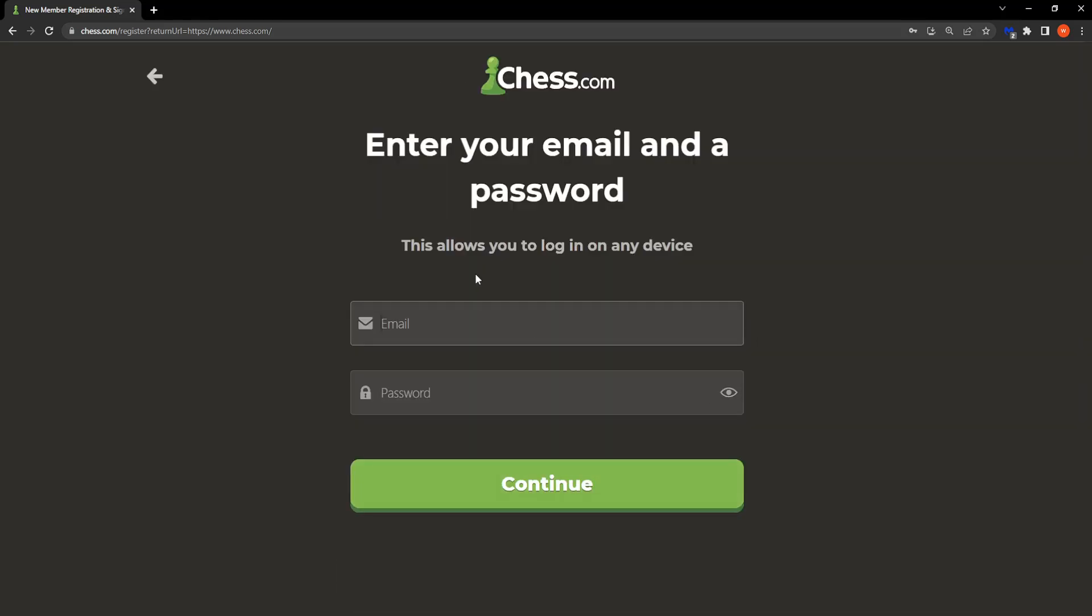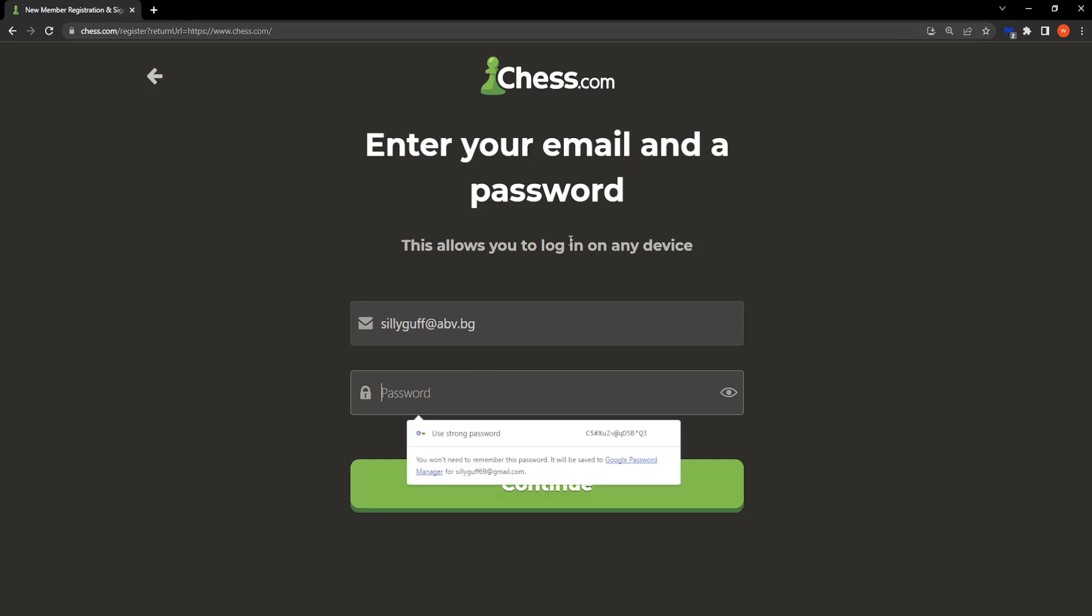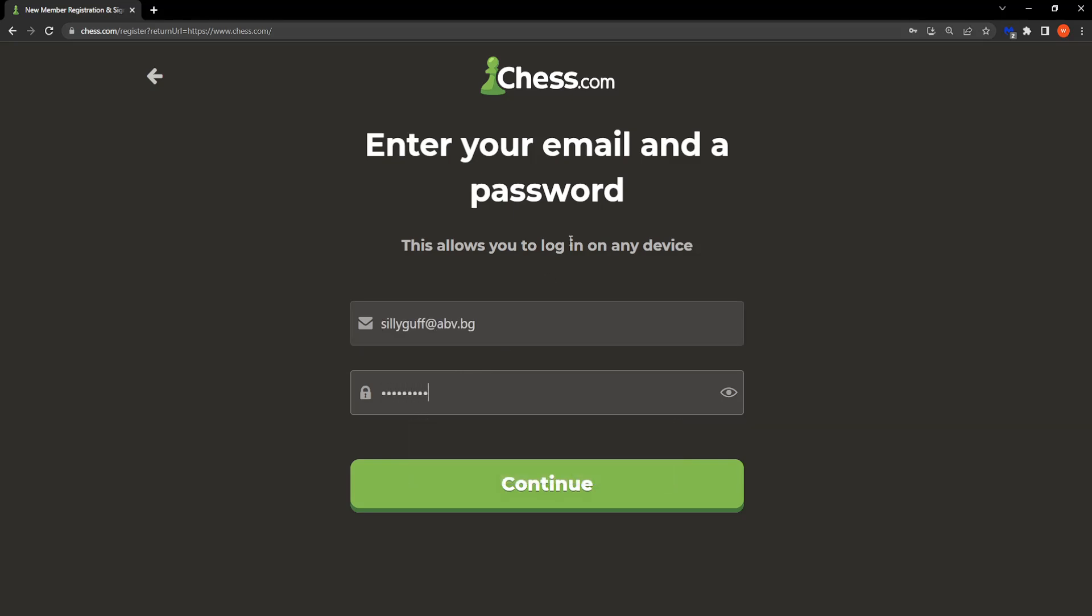Right here you need to write your email, so I'm just going to paste my email address and write a secure password with one capital letter as well as lowercase letters and numbers.